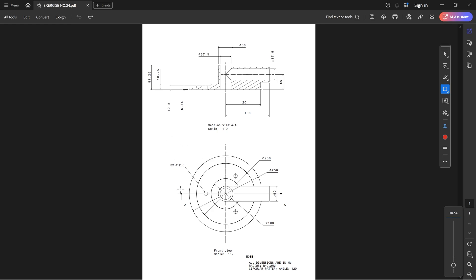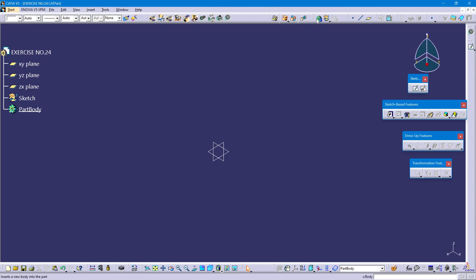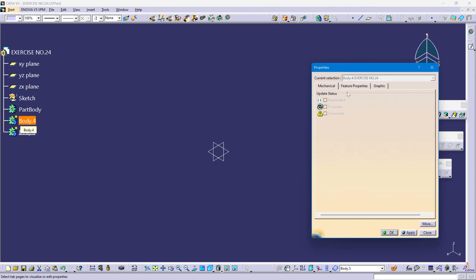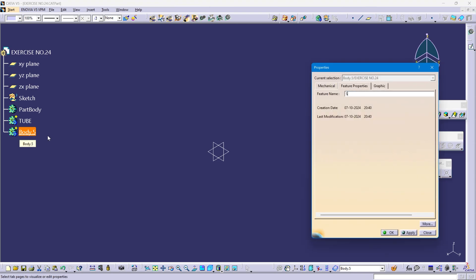Today's tutorial I am going to design this part using pad boolean operations, soft command, and circular pattern. We begin from this region using a soft command before starting creating bodies. We will create two bodies: the first one is a tube, and the second body is a square bar.